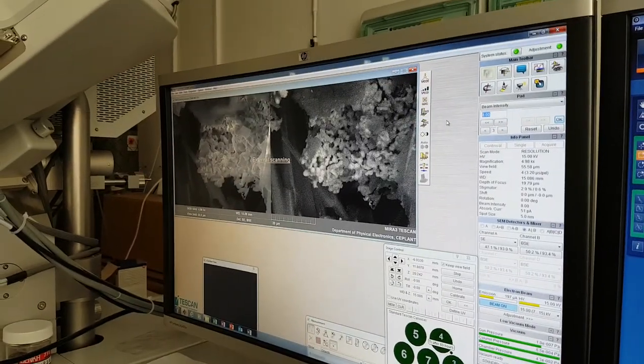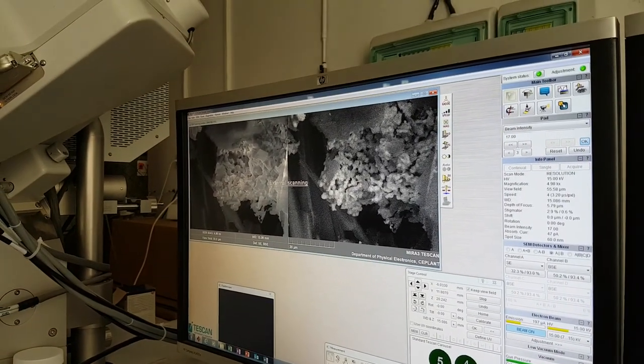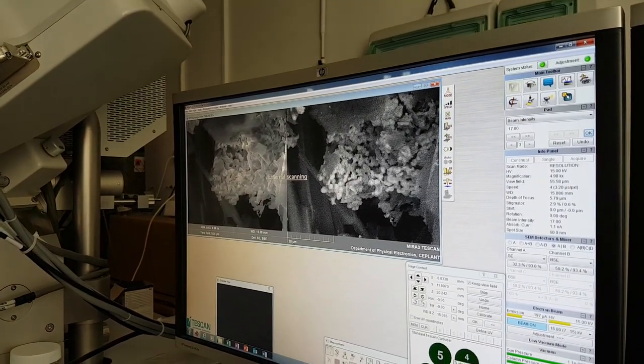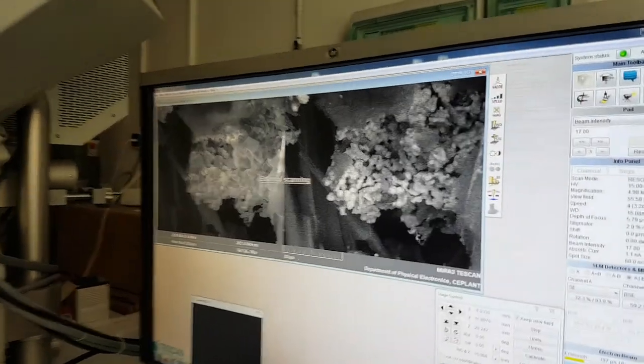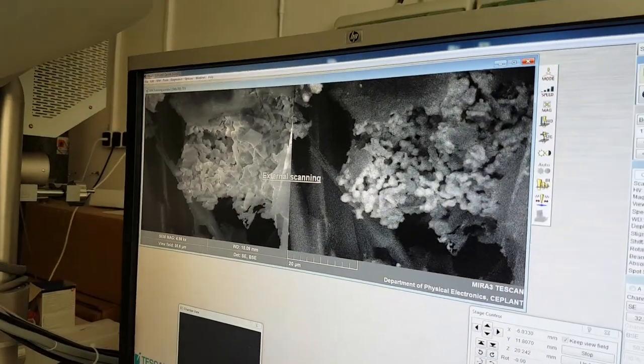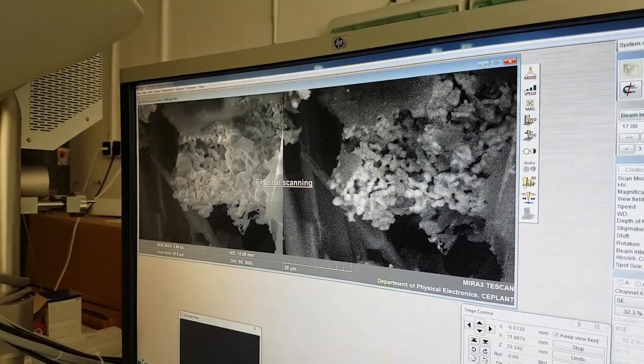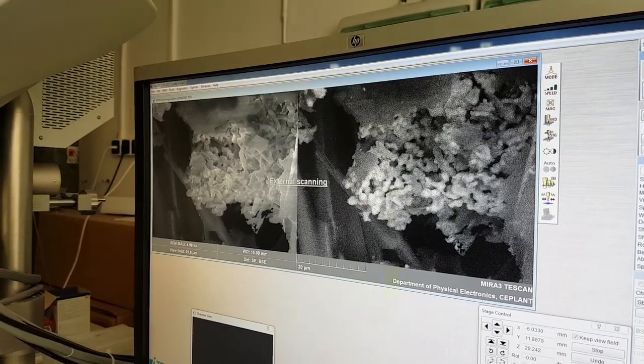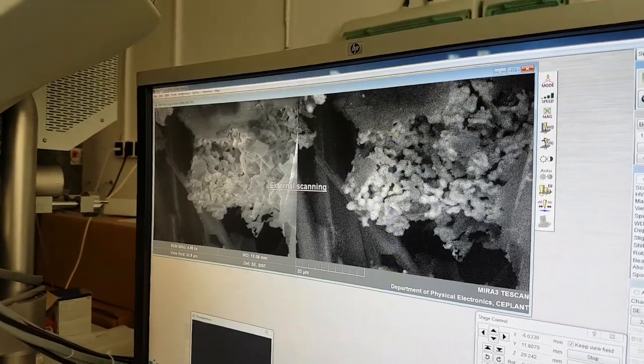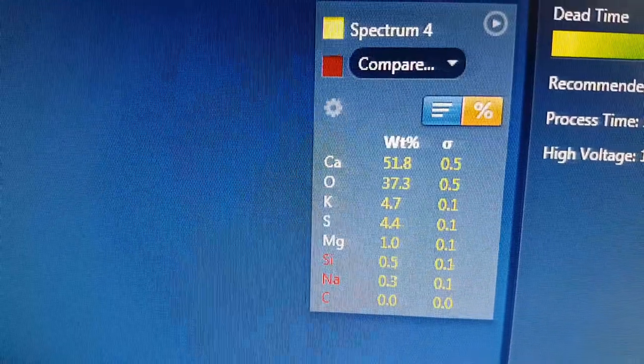Looking at the residue after I try to magnetically extract things to see what various things are in the other sample. It's the same sample but I just try to extract the magnetic particles and this is the non-magnetic particles. What do we have?